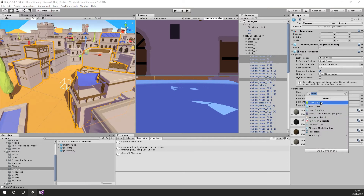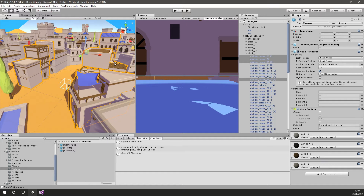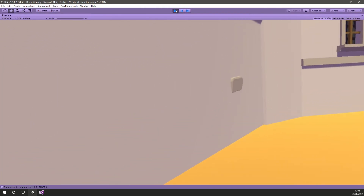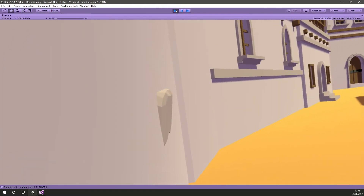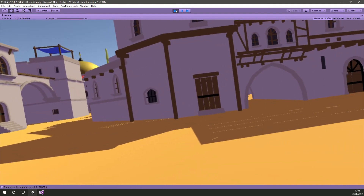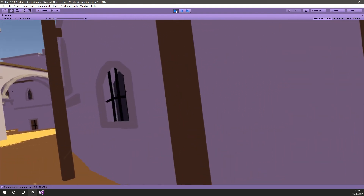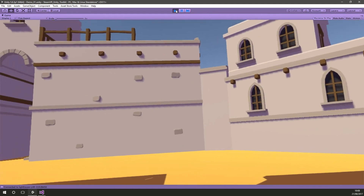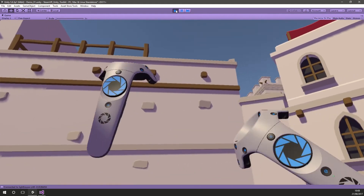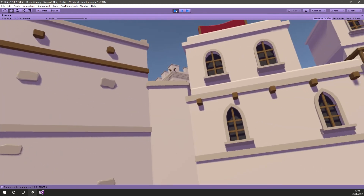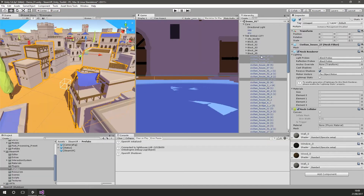Now if we start the scene we should be able to bump into these buildings, though we'll still walk through anything we haven't added a mesh collider to. You could certainly go through and add colliders to everything if you wanted. Back in the scene, as I walk around I actually bump into the walls — I'm no longer walking through them, which is quite nice and makes it feel more realistic. But what would be even cooler is if we could actually climb up onto these buildings.